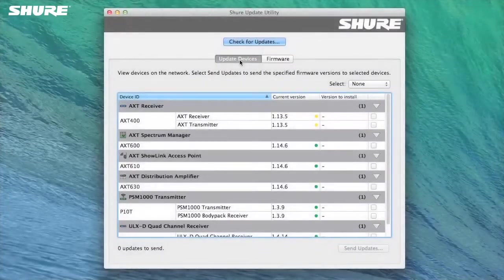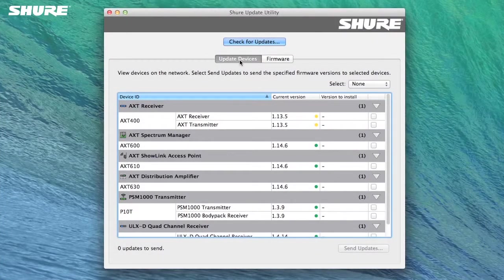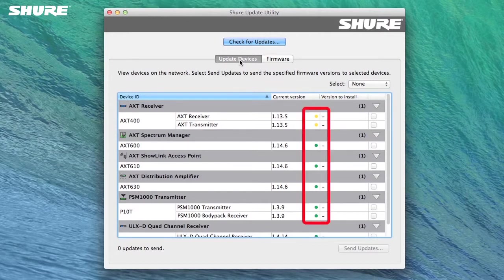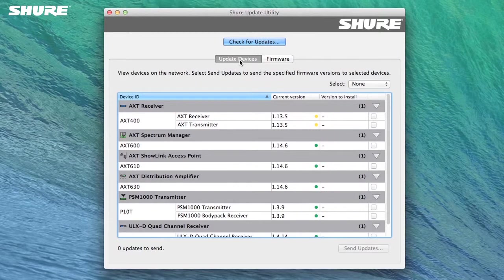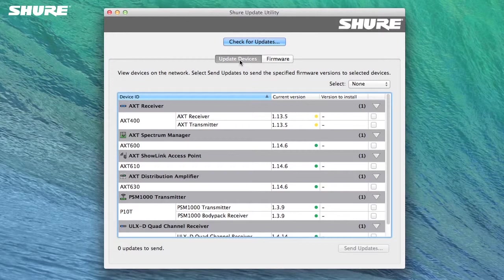Return to the Update Devices tab to begin. Discovered devices are shown with their current firmware version displayed in the Current Version column. Colored PIPs next to the current version of each device indicate the status of the device's firmware. A green PIP means the device is running the latest available firmware, while a yellow PIP indicates that a newer version is available to install. A red PIP indicates that there may be an issue with the installed firmware version and that an update is suggested before the system is used.